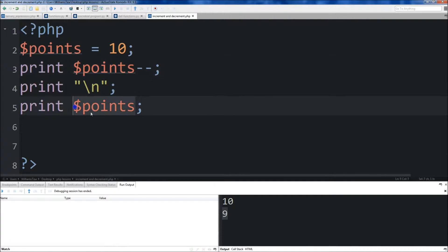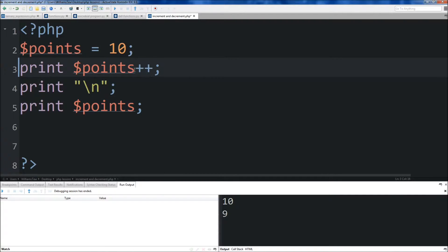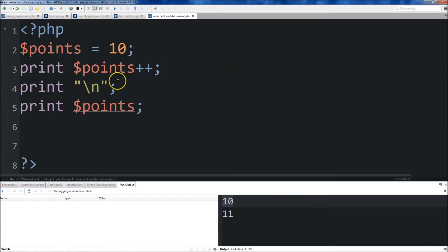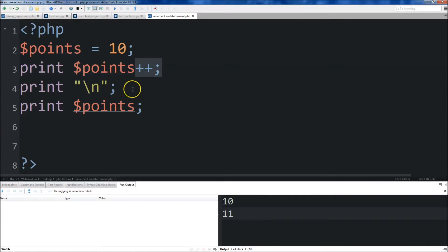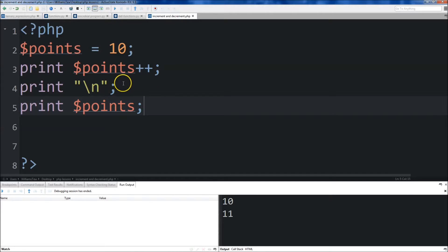The very same thing is true if we make this addition — it's going to add 1 to it, so it prints 10 first, then adds 1 to it. Super simple, makes things a lot easier, and it saves you time because you don't need an extra line.